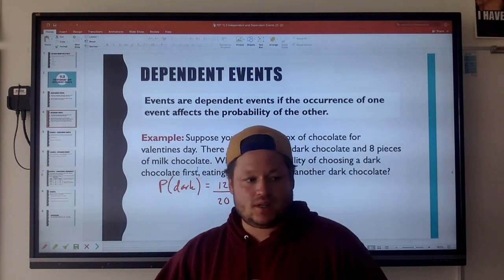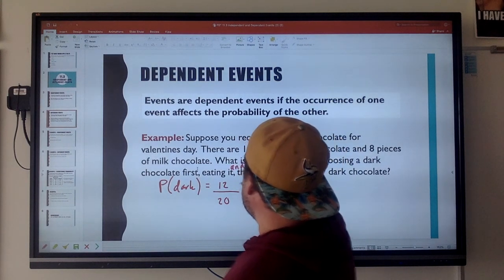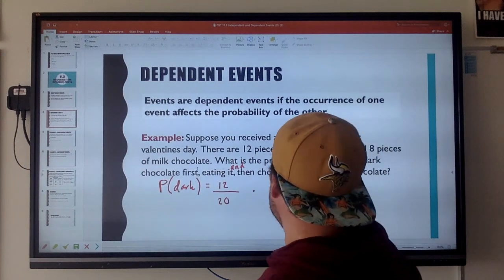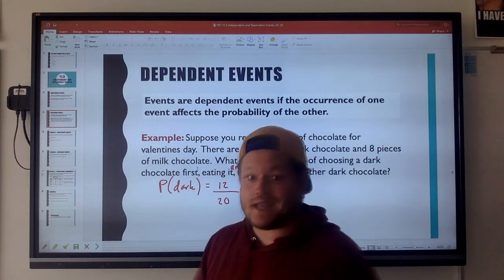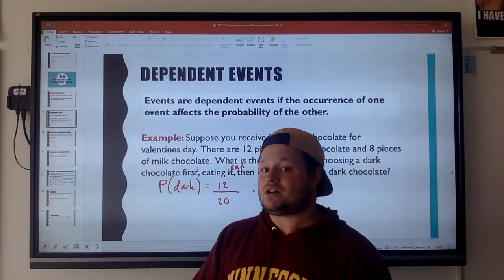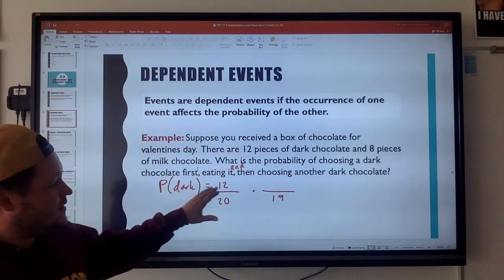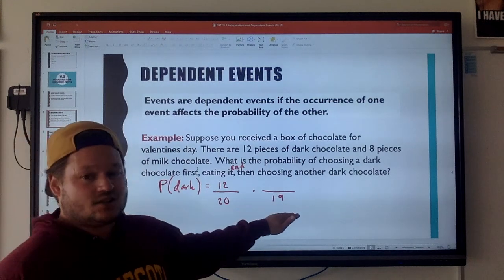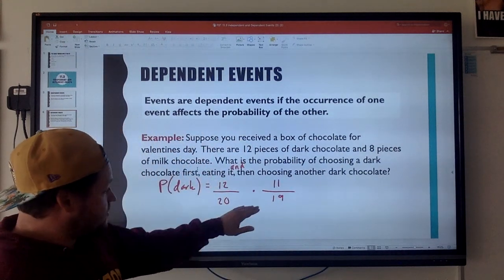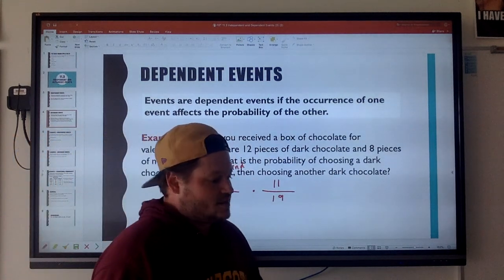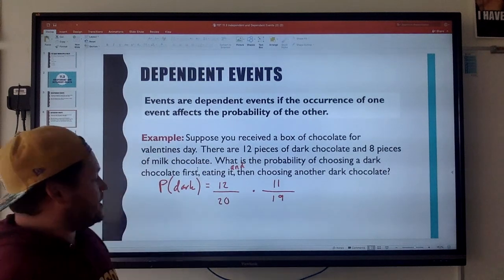I grab that chocolate and I eat it — that affects the probability of drawing another dark chocolate. Picking dark chocolate first, eating it, and then choosing another: is my sample space still 20? No — I ate one piece of dark chocolate, so I only have 19 pieces left. Not only that, how many dark chocolates are there? I just ate one, so now there are only 11 dark chocolates. The probabilities are different — that is dependent events.